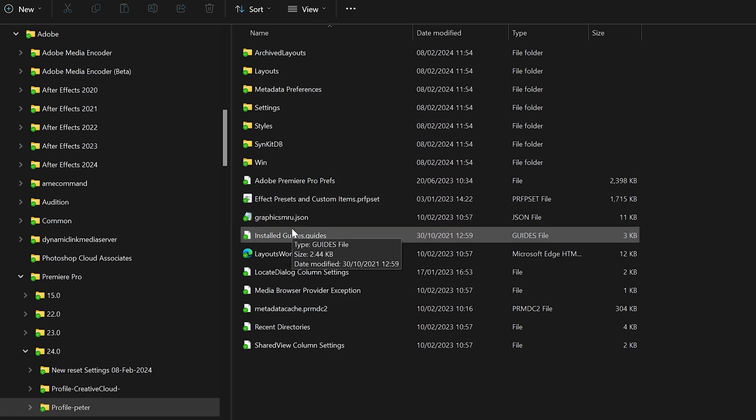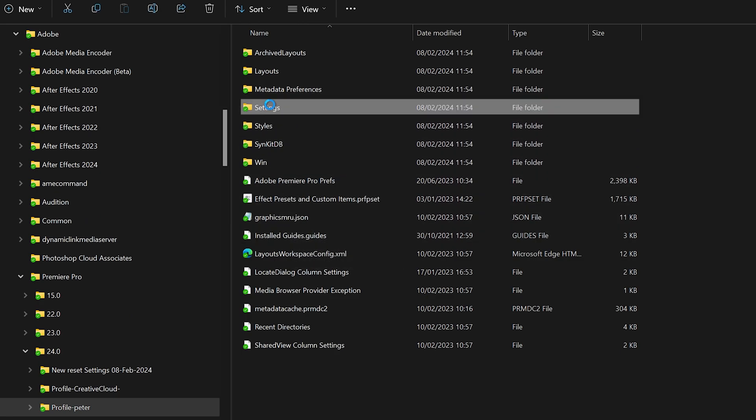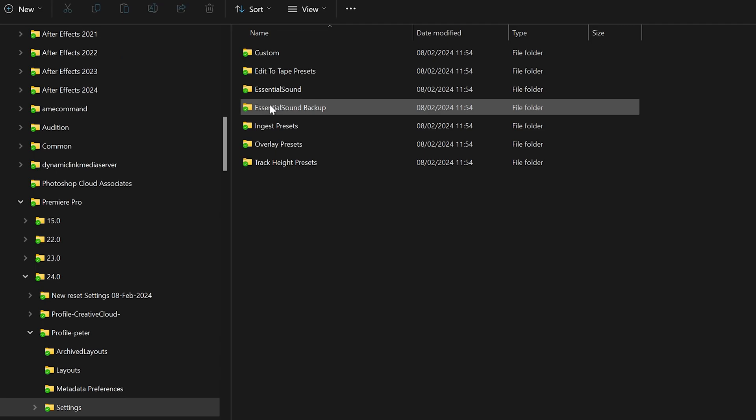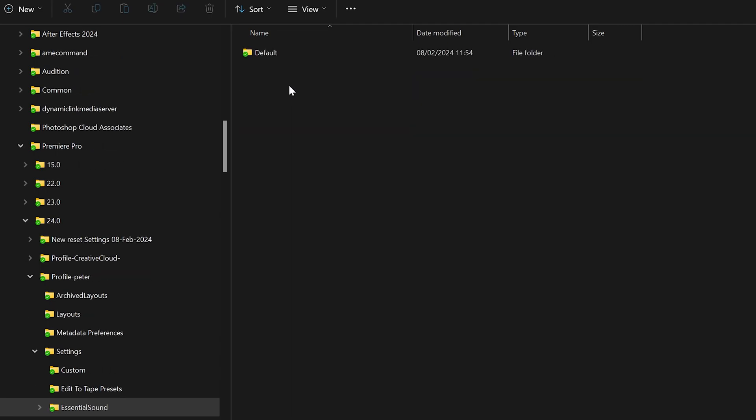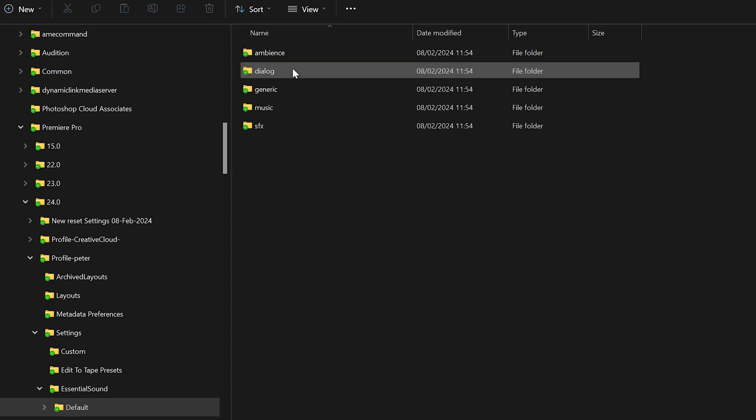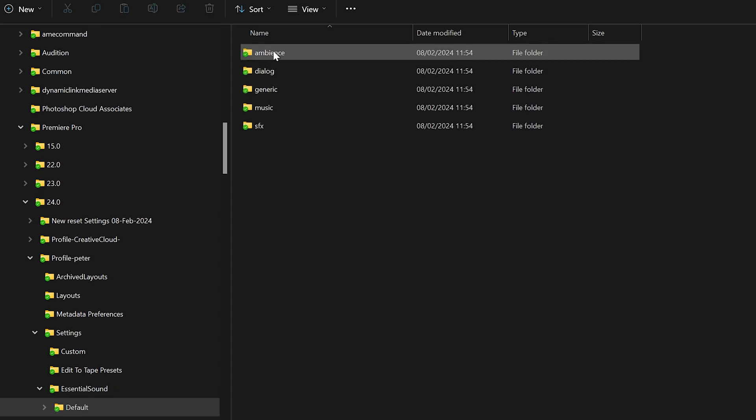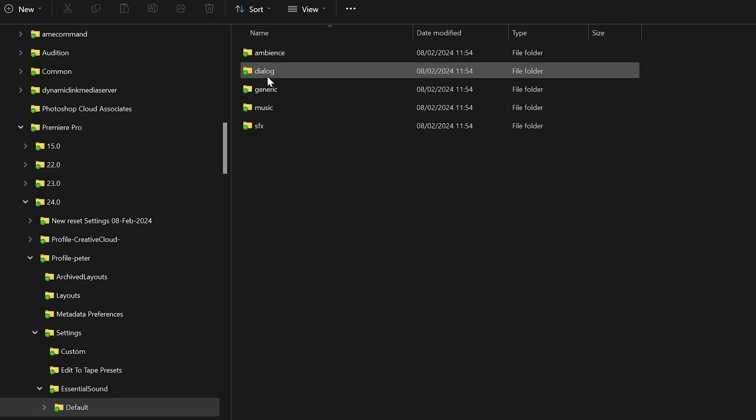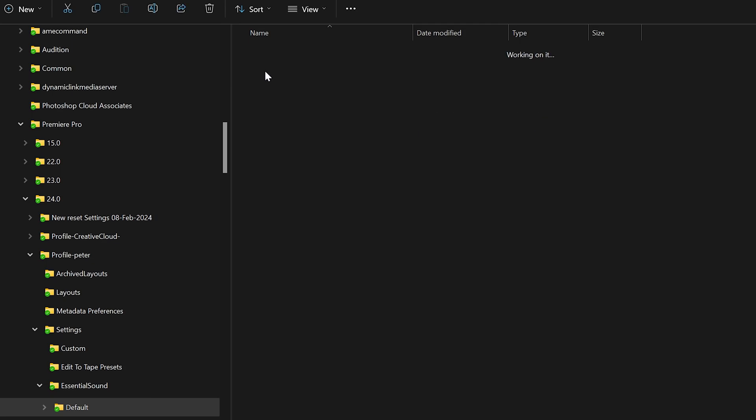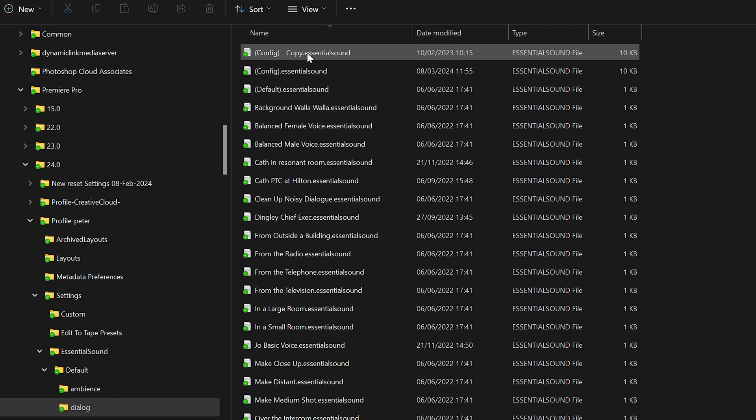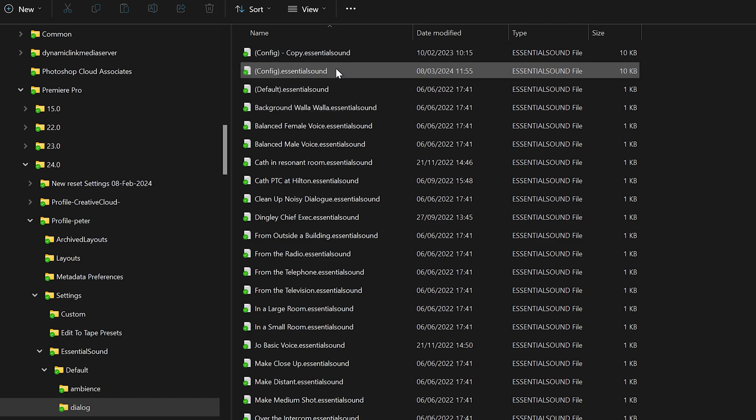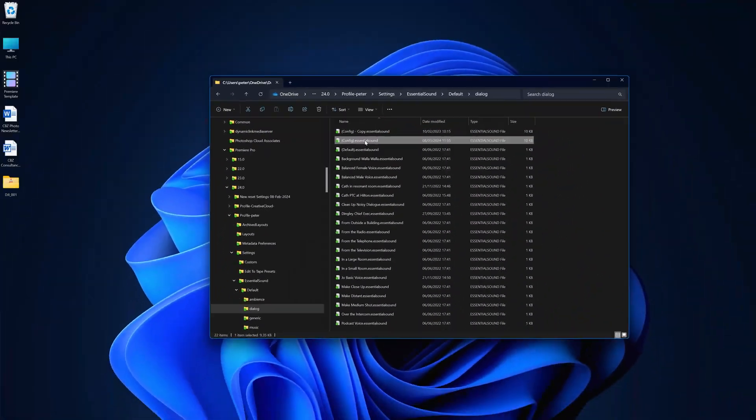Within the profile, choose Settings and then Essential Sound. Choose Default and choose Dialog because that is the audio type that we're trying to adjust. In Dialog, there is a file called Config Essential Sound. You're probably wise to make a copy of that. You can see that I've already made a copy of mine. But once you've done that, you can open it in your text editor.